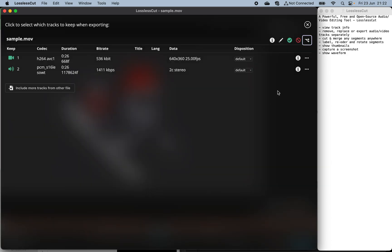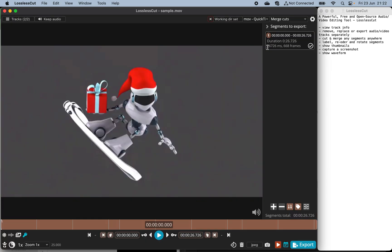Then another thing you can do — moving back to the menu — you can very easily cut and merge any video segments from anywhere in the original video file.